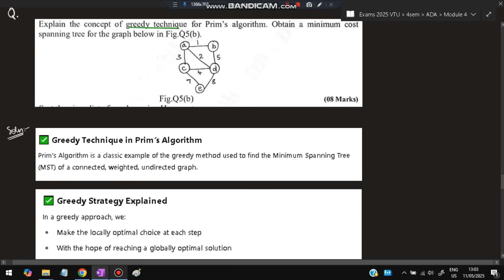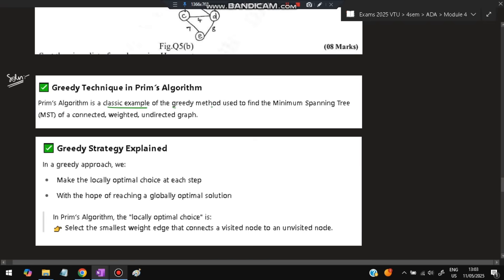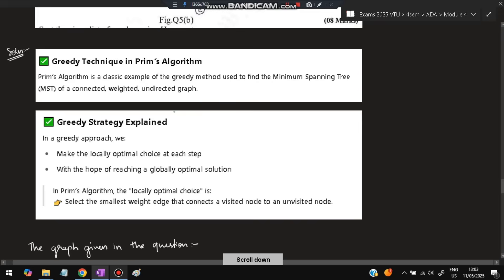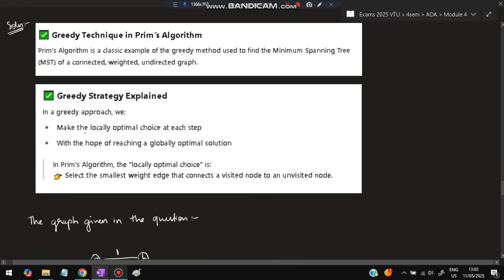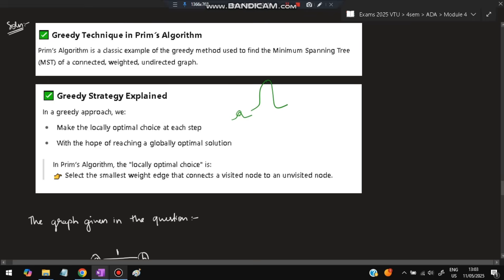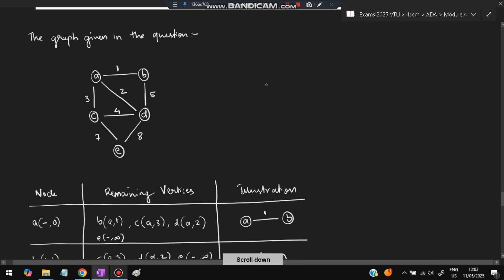Moving on: explain the greedy technique in Prim's algorithm and obtain a minimum cost spanning tree for the given graph. Prim's algorithm is a classic example of the greedy method used to find the minimum spanning tree of a connected, weighted, undirected graph. It is greedy because it makes the locally optimal choice at each step, with the hope of reaching a globally optimal solution.